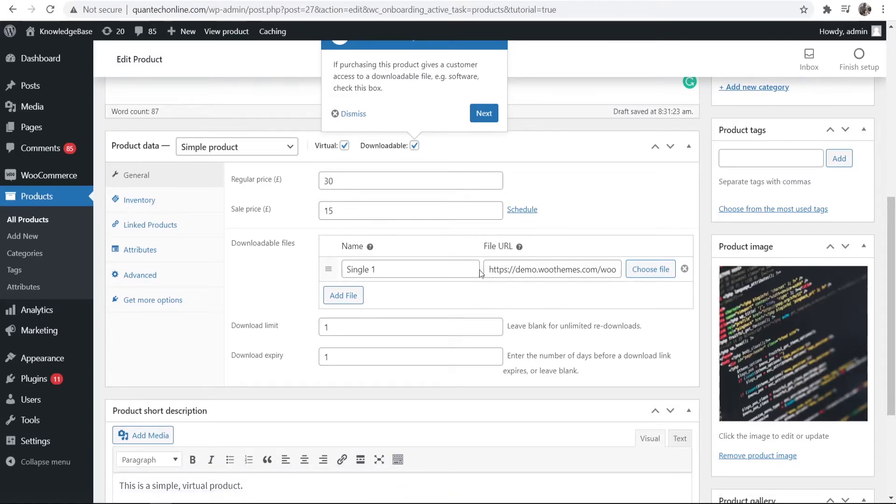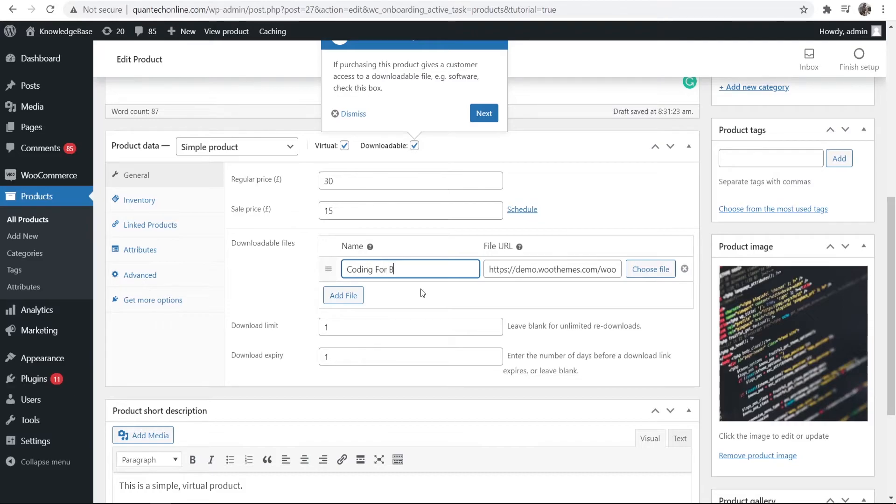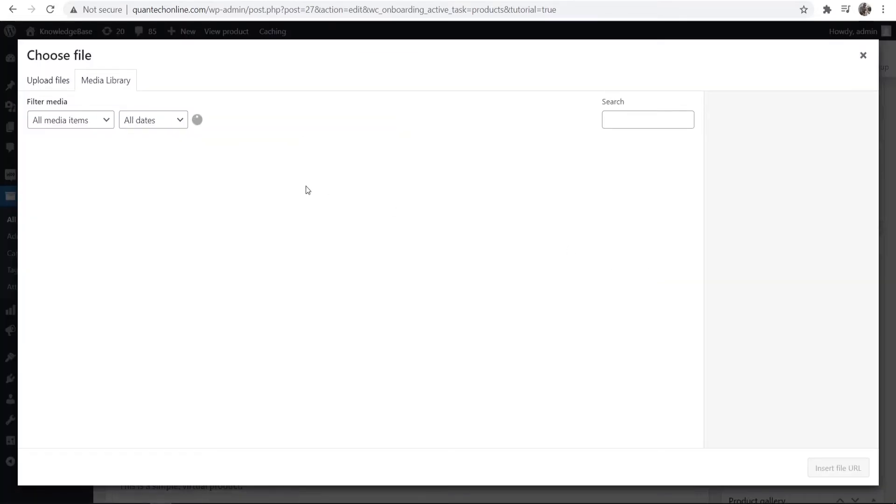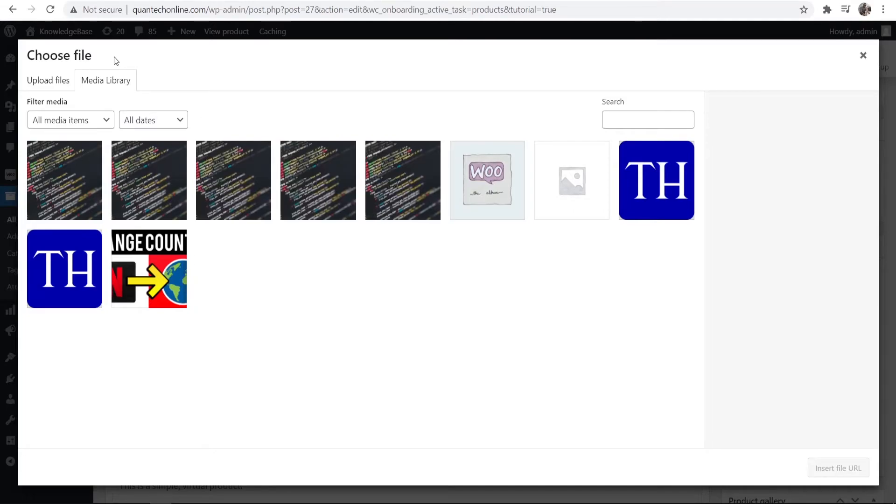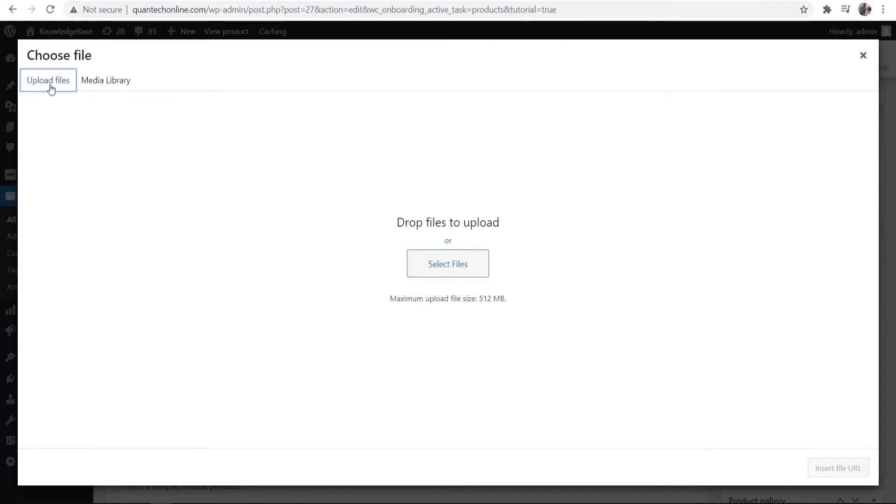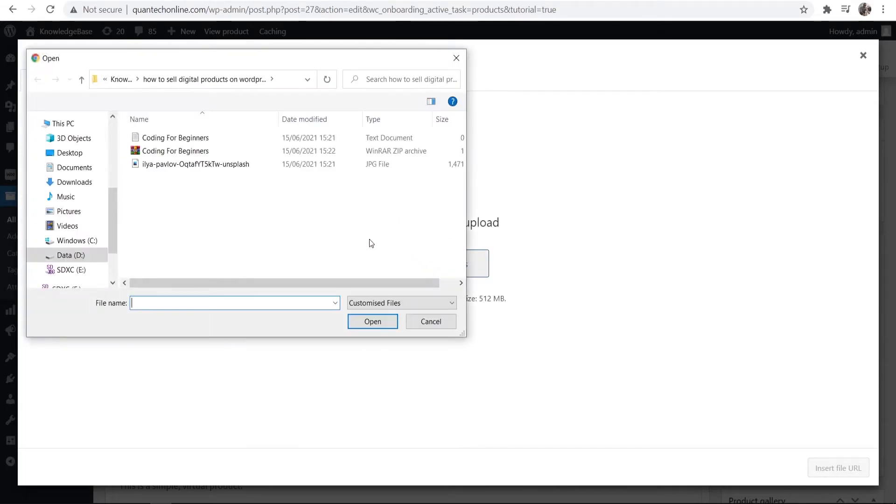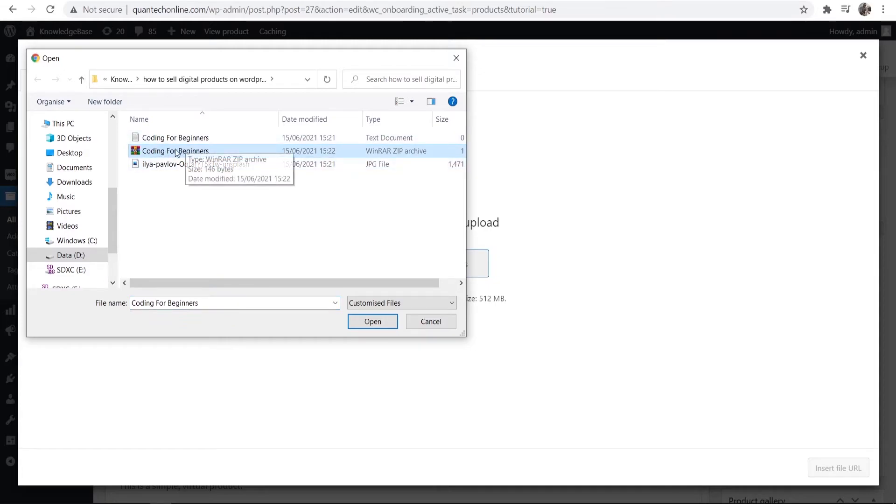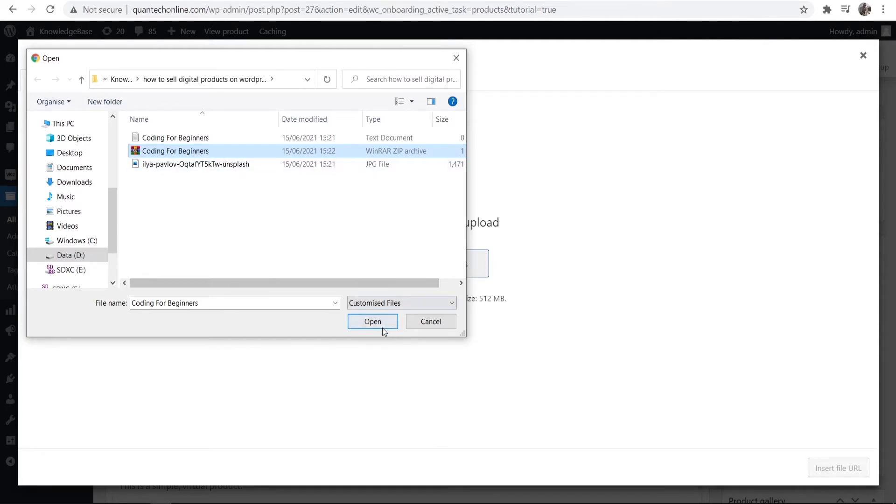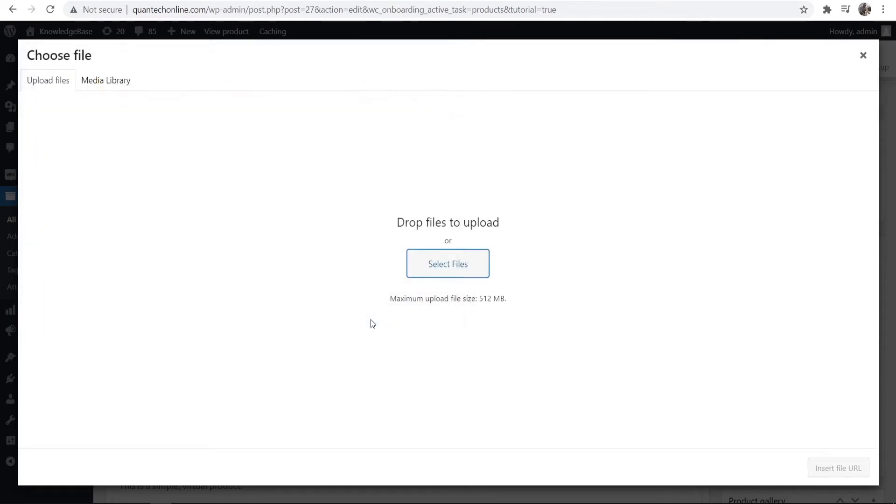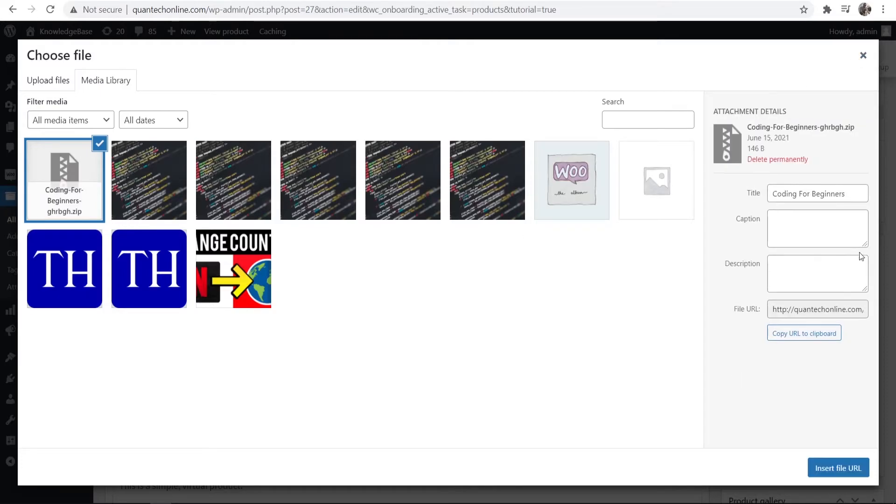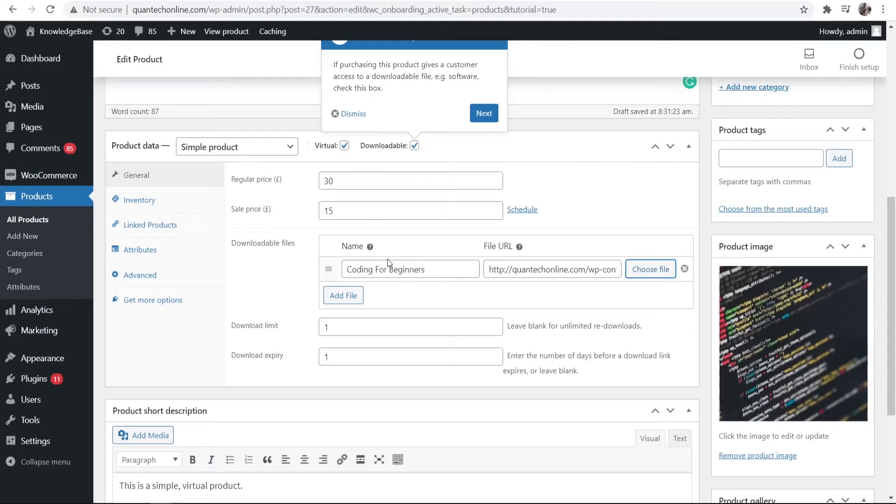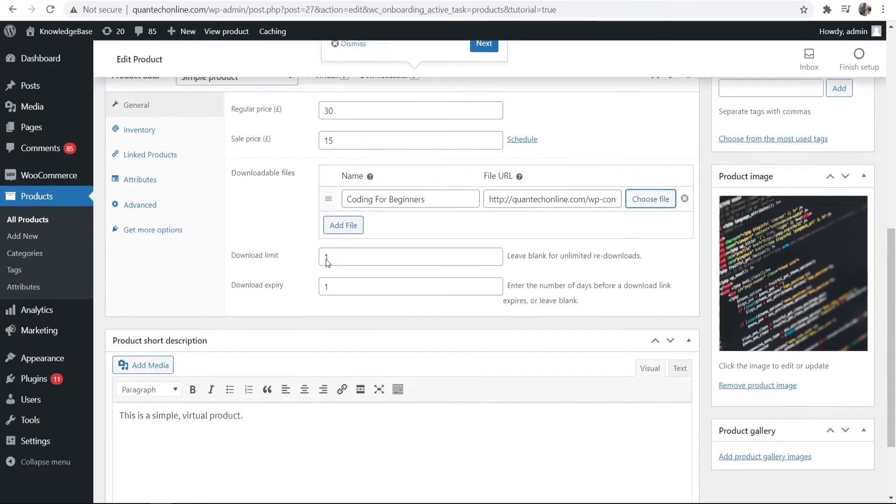So I'm going to remove this one here and we've just got one product. Again I'm going to call it coding for beginners and we can choose a file and again we can upload our file. So you go to upload files, select files and I've just got my course here in a zip file. I recommend that you zip your course up and then upload it in a zip file as well. So we're going to click open and then we can use that file there.